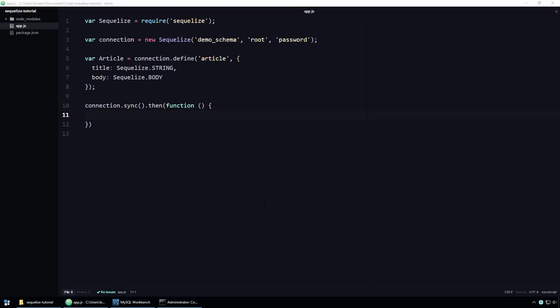To reiterate something that I covered in the previous screencast, we define Sequelize models using this define function. We pass to this define function two arguments. First, we pass the name of the model, which in this case is article. Then, we pass the model properties. Each of the model properties have a corresponding value, which is the property's data type. In this case, we're saying that the title property's data type is string, and that the body's data type is text.